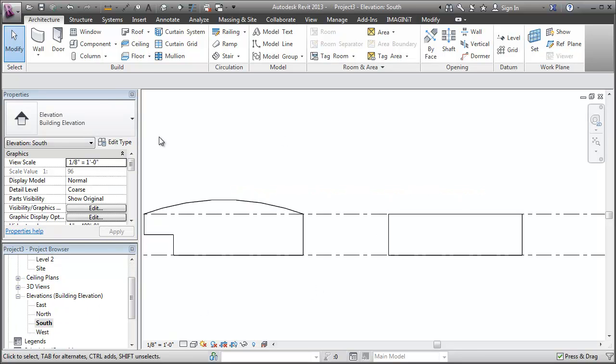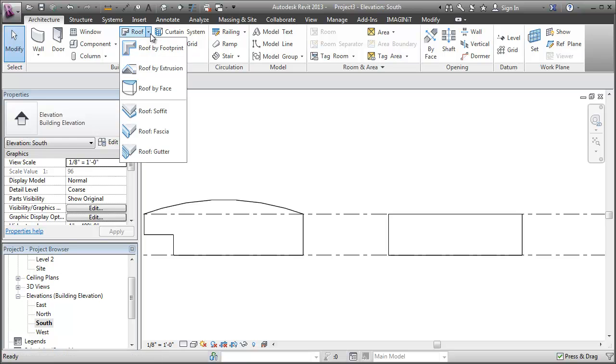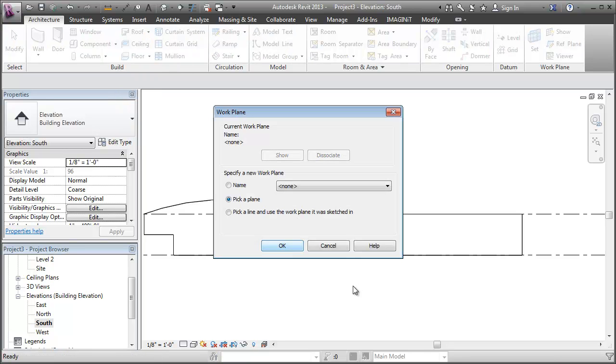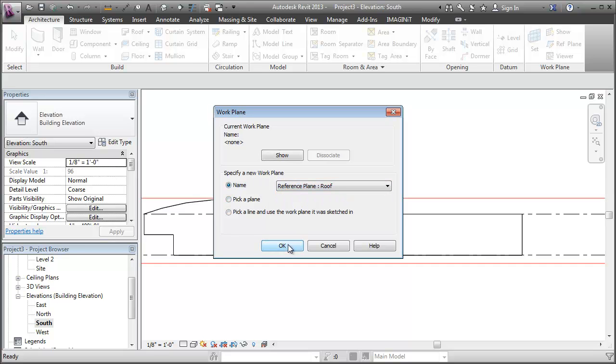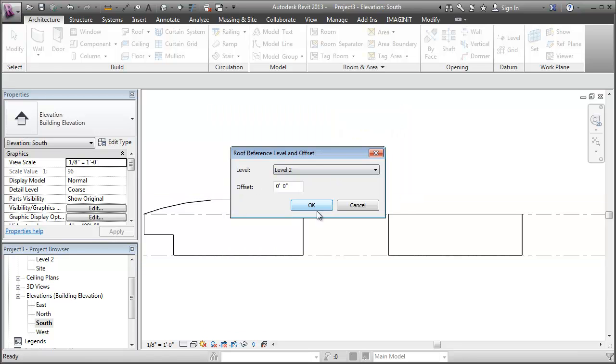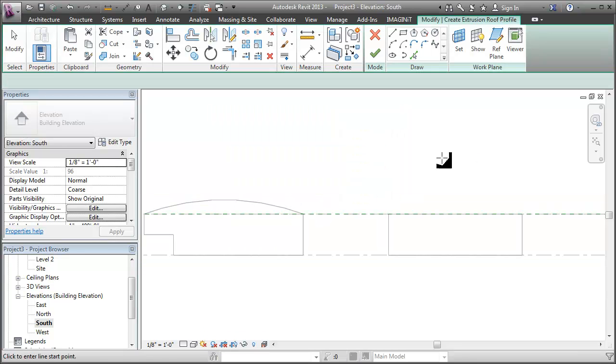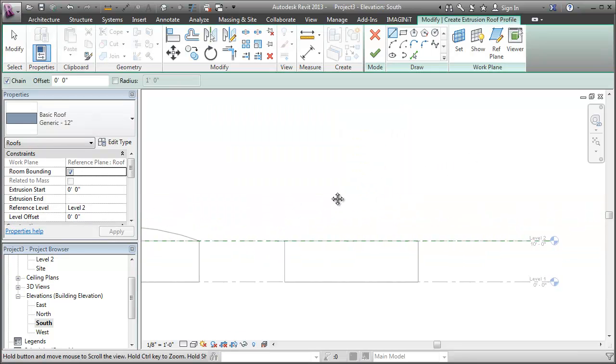I'm going to start my roof by extrusion. And now I can specify the work plane and I can specify roof, the one I just drew. So level 2 is a good spot for that.